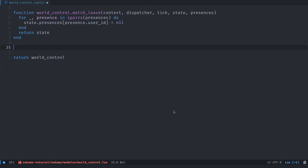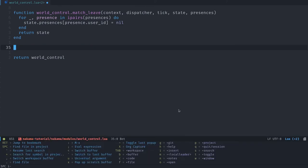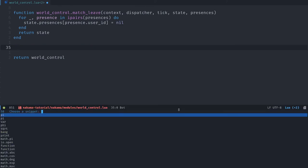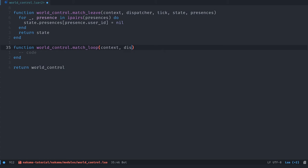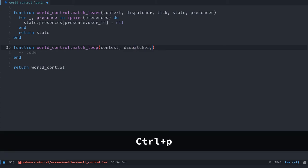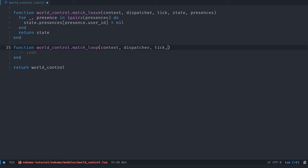Then we have two more functions to add, I forgot one at the beginning, we have six and not five. So we're going to have world_control.match_loop, it's the main loop of the game match, it's going to run tick rate times per second, in our case 10. So it takes the context dispatcher, it takes the tick state, and a list of messages that could have been passed to the function.